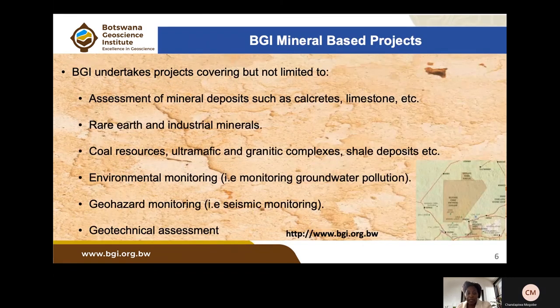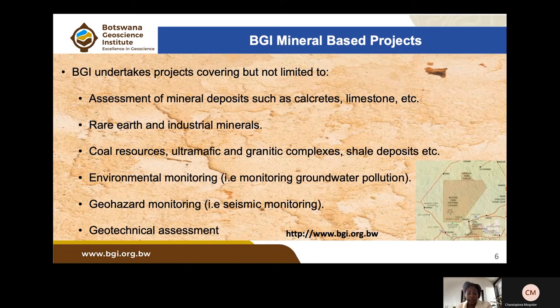BGI's mineral-based projects include assessment of mineral deposits such as carbonates, limestones, rare earth, and industrial minerals, as well as core resources covering ultramafic and granitic rock complexes and shale deposits. Some projects address environmental monitoring, including hydrology and groundwater pollution, and geohazard work involving seismic monitoring.